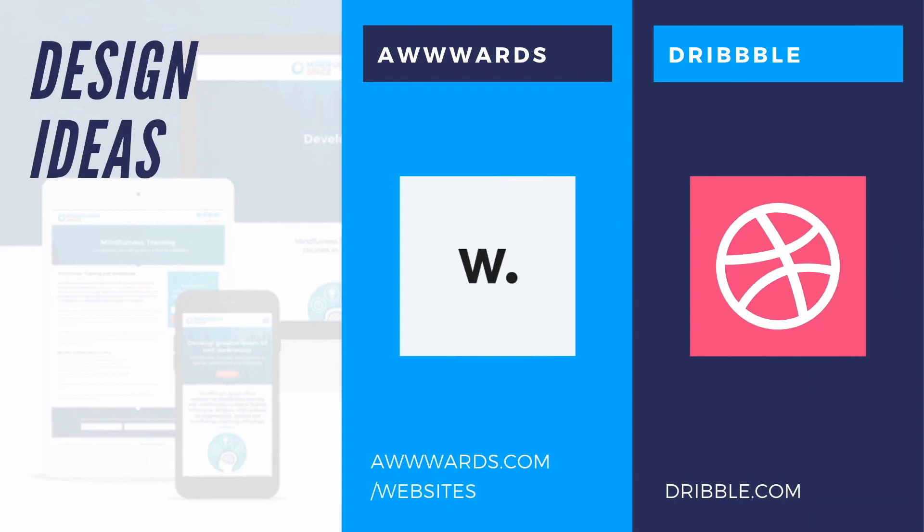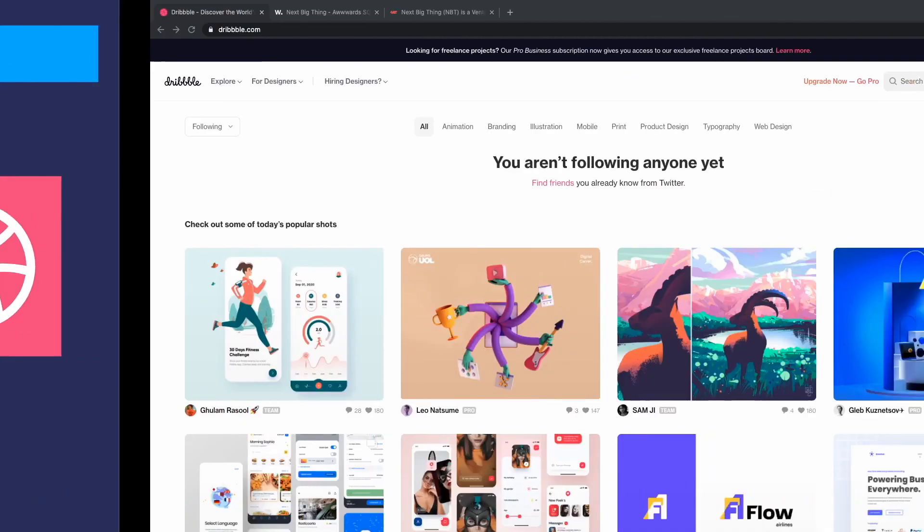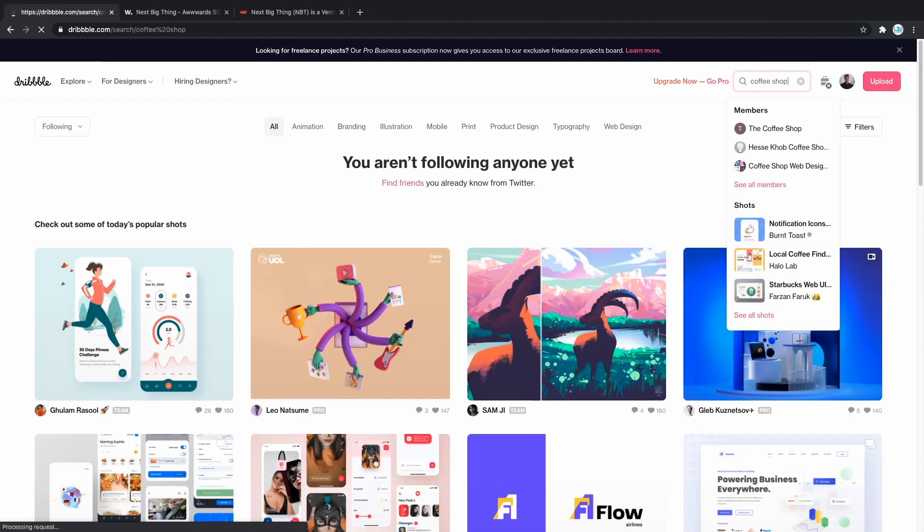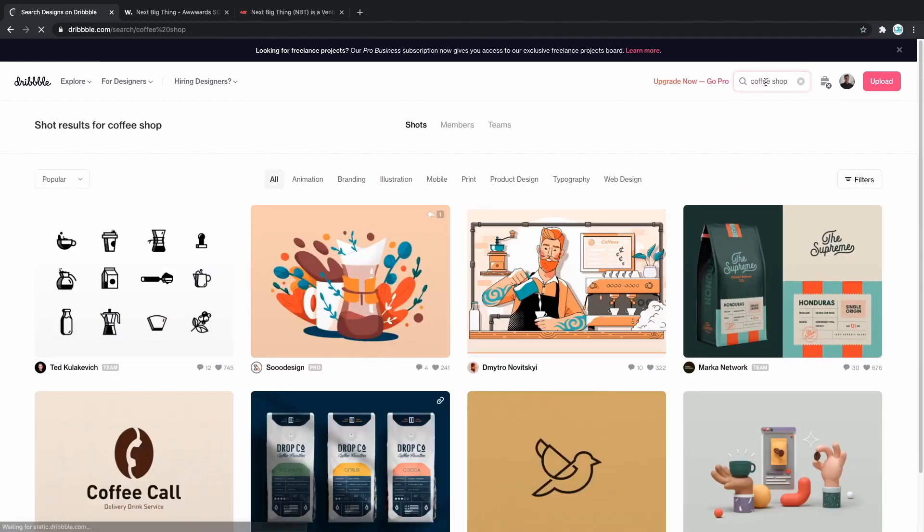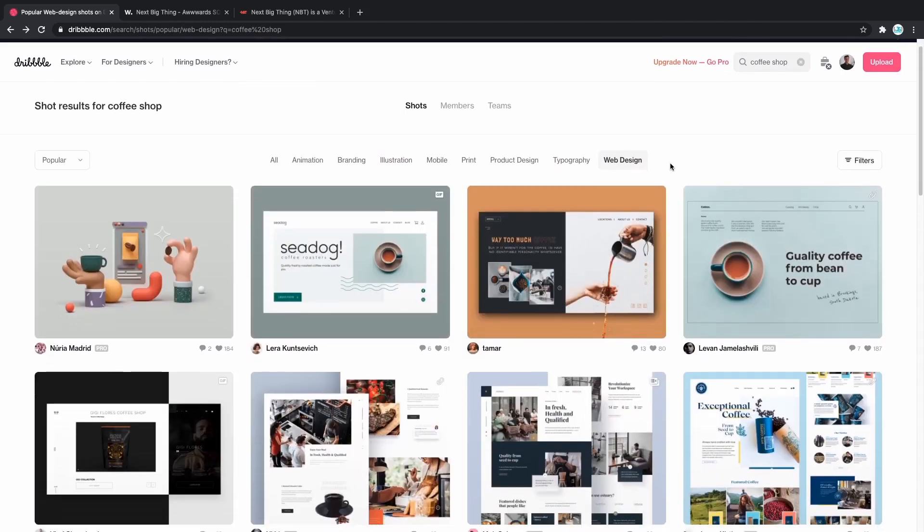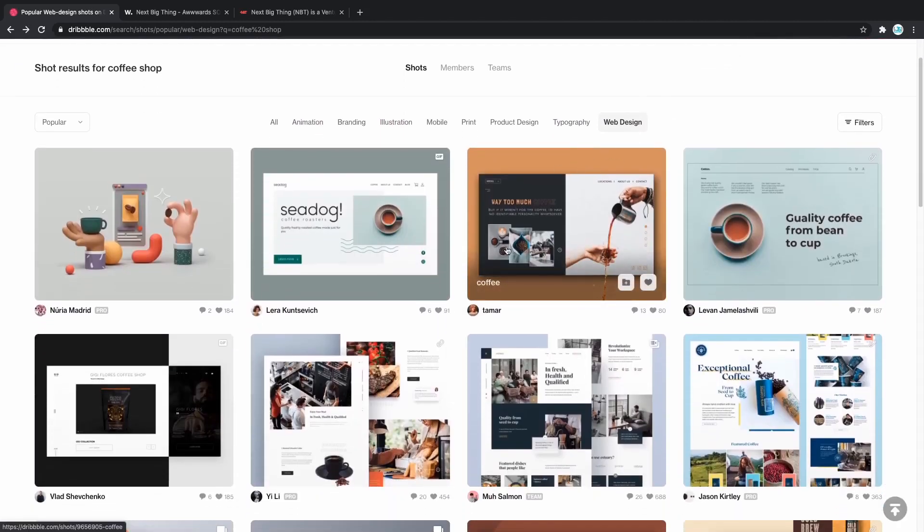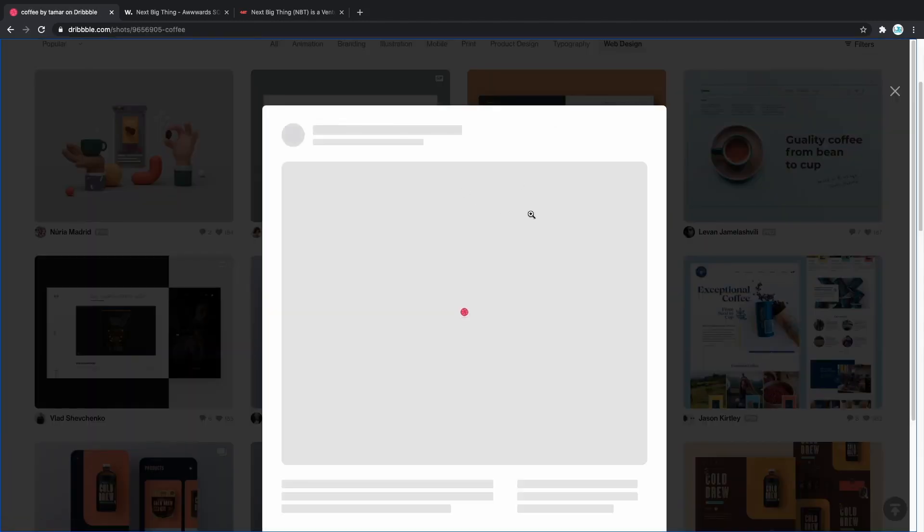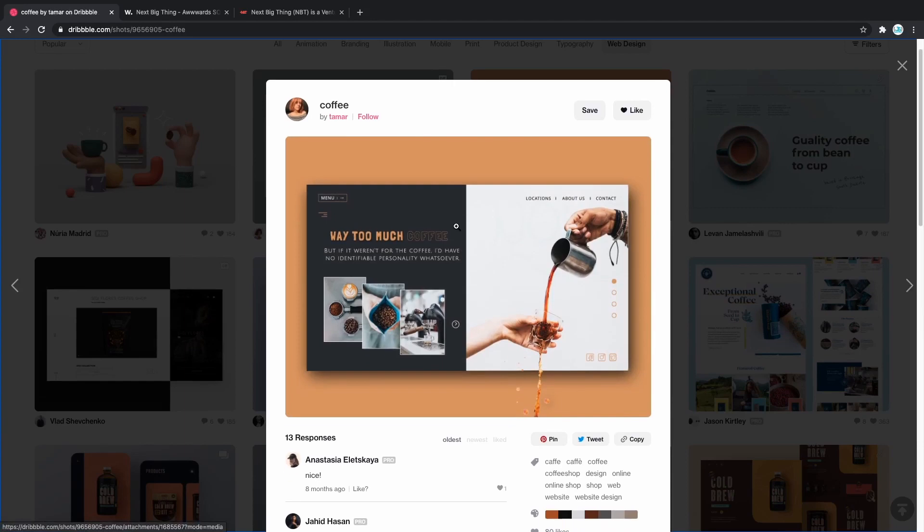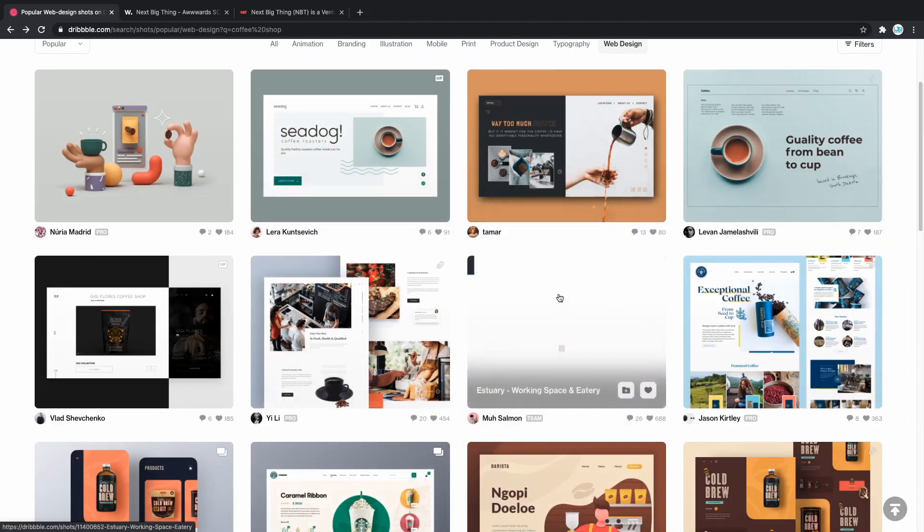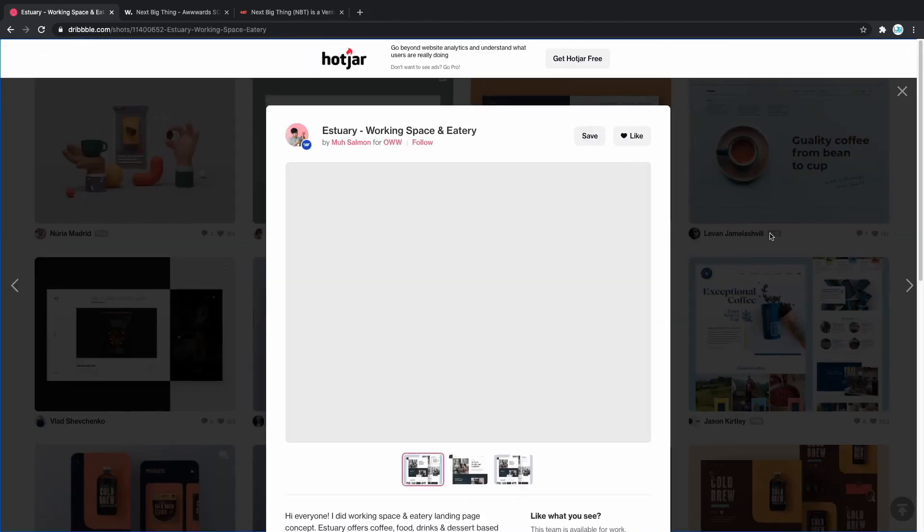Another great site is called dribbble.com. Whatever kind of website you're building, you can find the designs for it there. We are now on dribbble.com, and let's say that we want to search for a coffee shop website design. I'm gonna say coffee shop there, and now let's type web design. As you can see, we have amazing looking designs. For example, this one here. Or even one of this ones.